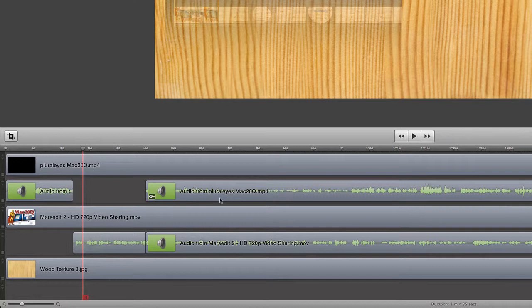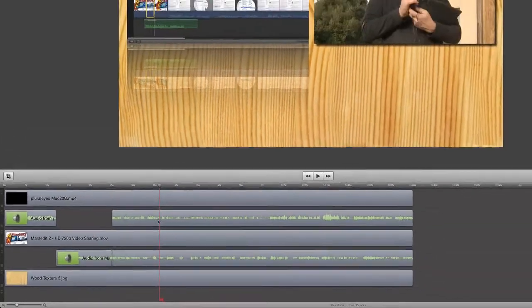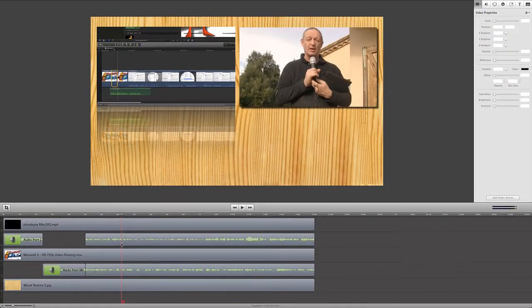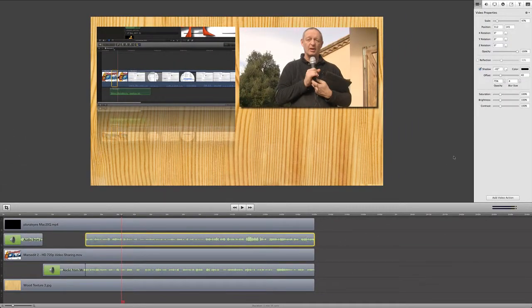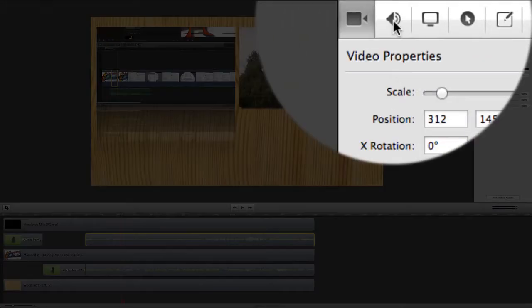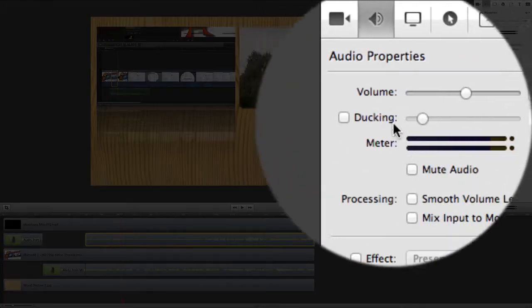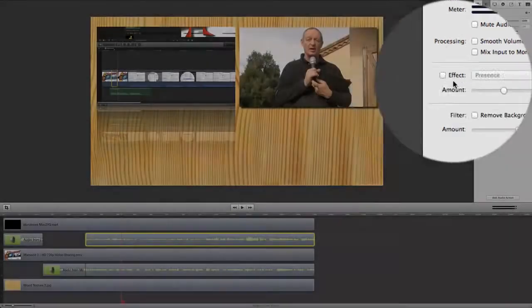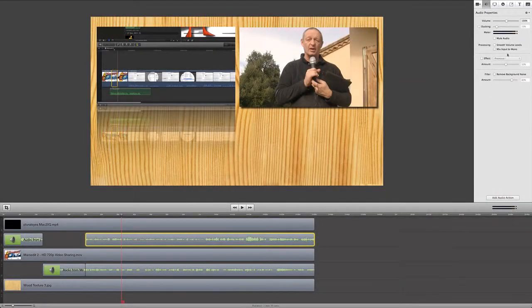Now what you could do on the other hand as well is, say for instance we want to have the audio change at this point here, we could take that section here, we could go to the audio tab up here, and we could put in an audio action.